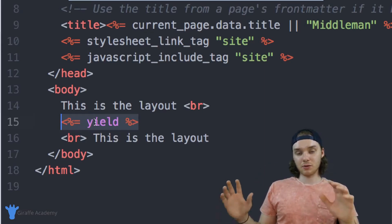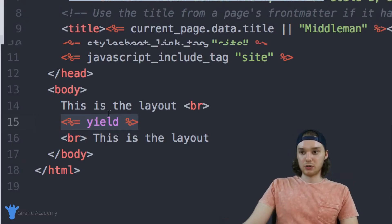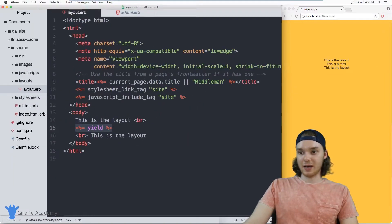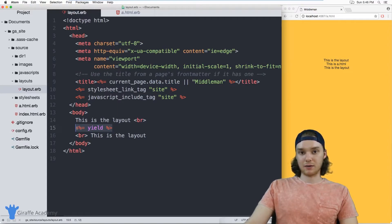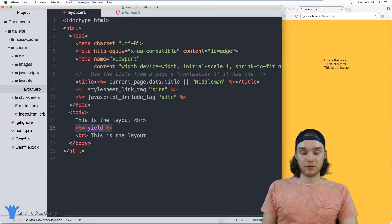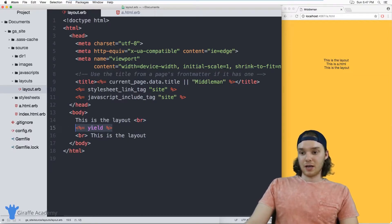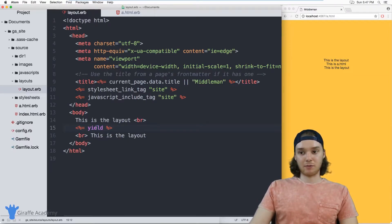That's the basics of templates — you define a high-level template, and then inside of that high-level template, you can embed or insert all of your information. And you can actually take this a step further by creating your own custom layout.